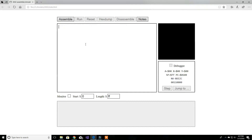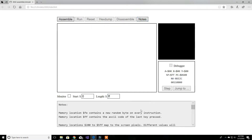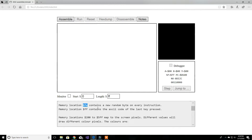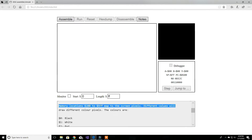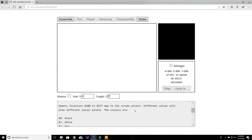If we go to the notes section, this gives you a rundown of the emulator. Here it gives you information like: the dollar sign represents hex in 6502. Of course it can change depending on the assembler, but in this emulator the dollar sign is the standard for hex. Memory location 4 contains random data, but what we're looking for is memory location 200 to 5FF hex, which contains the pixel units we're going to be using.